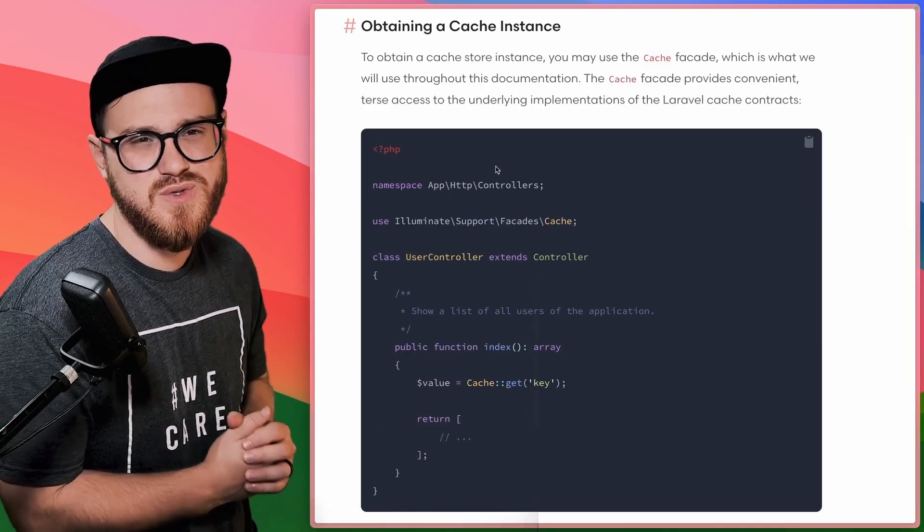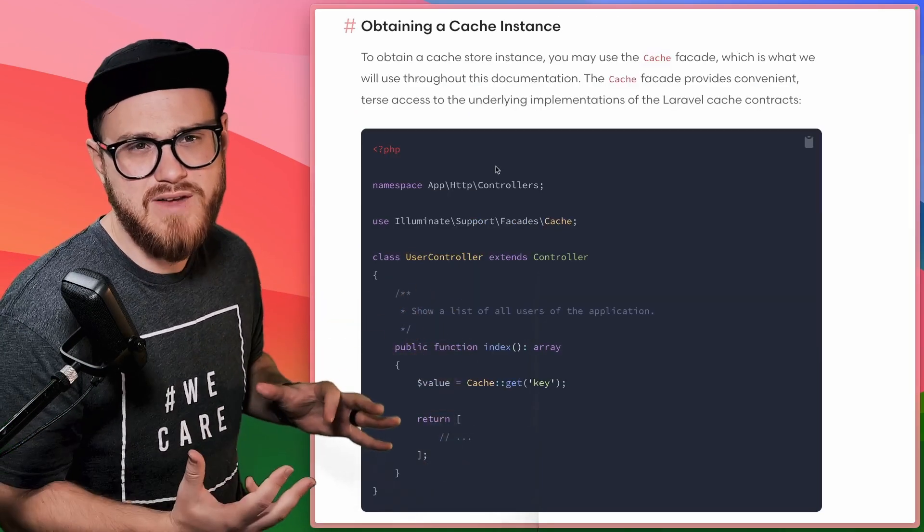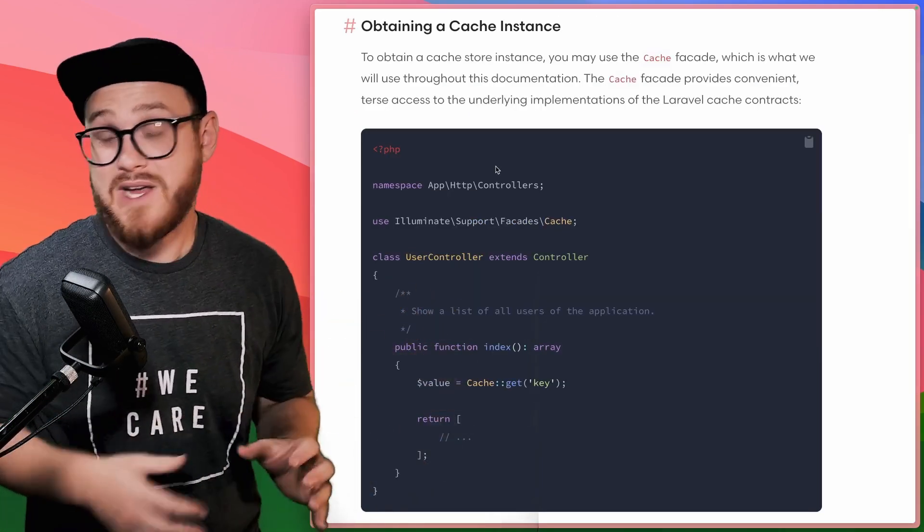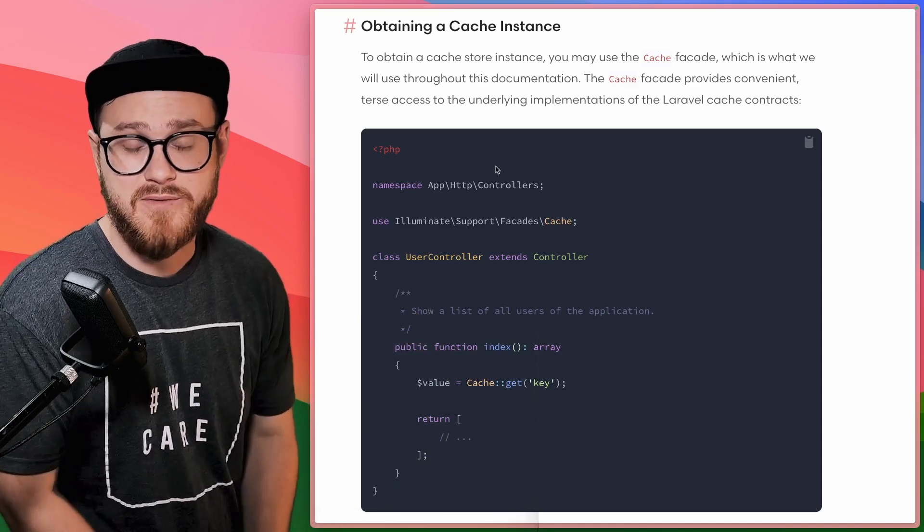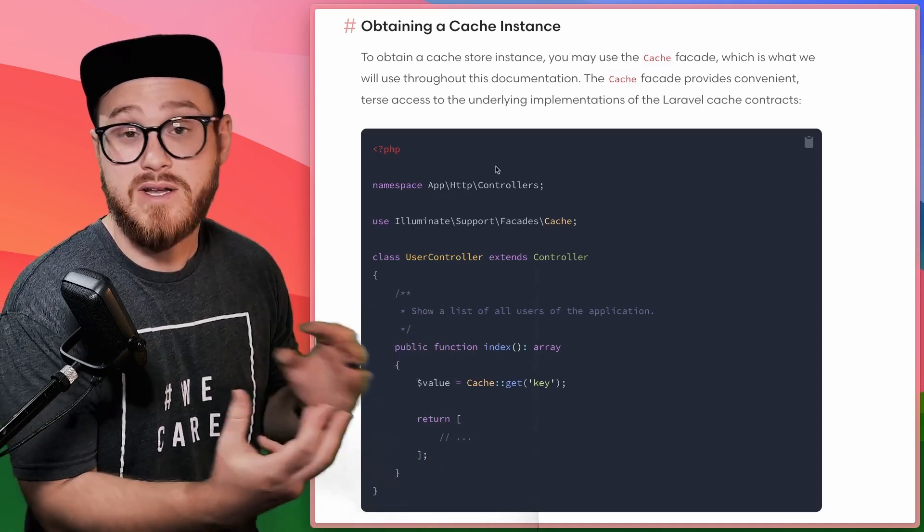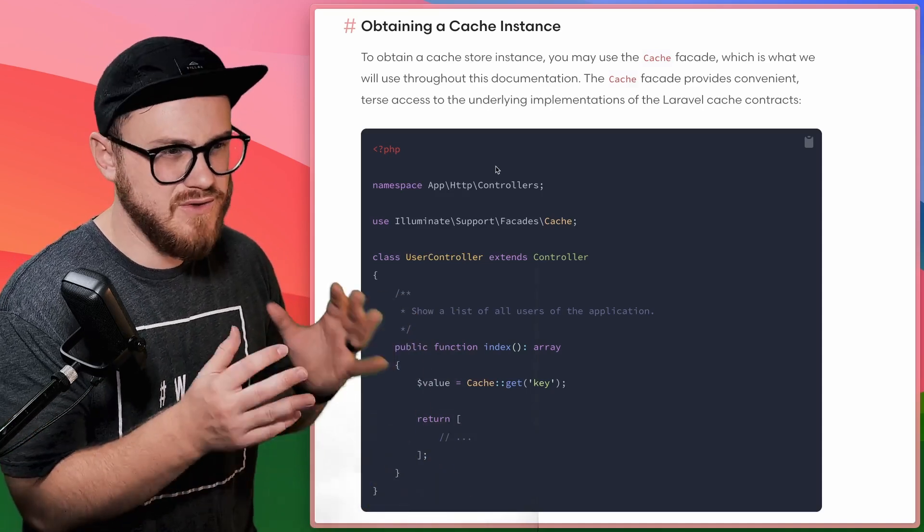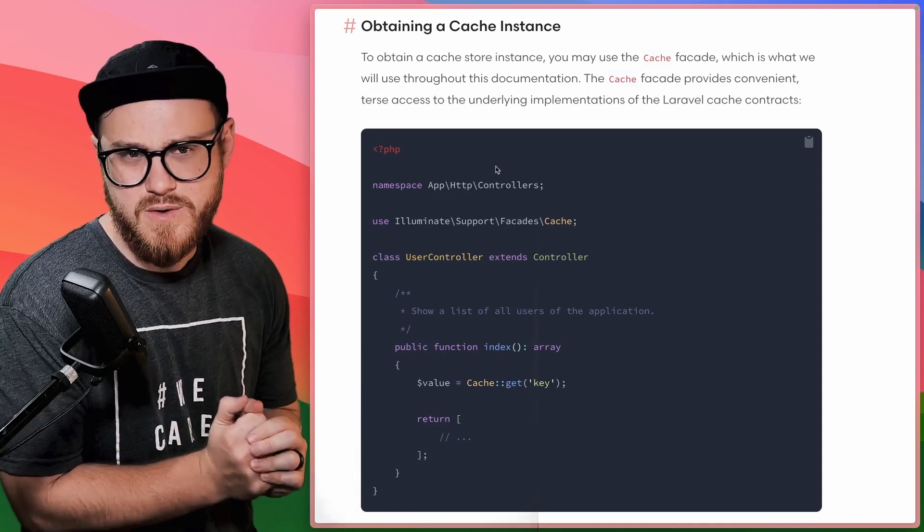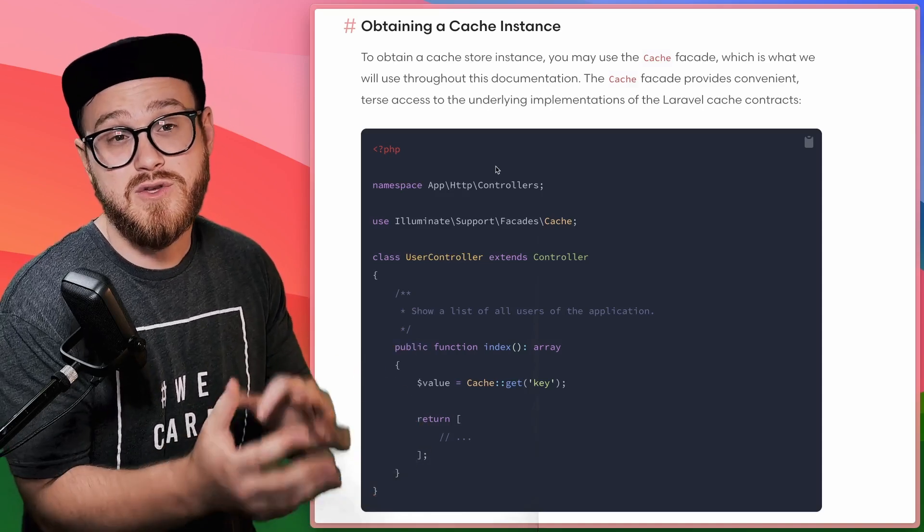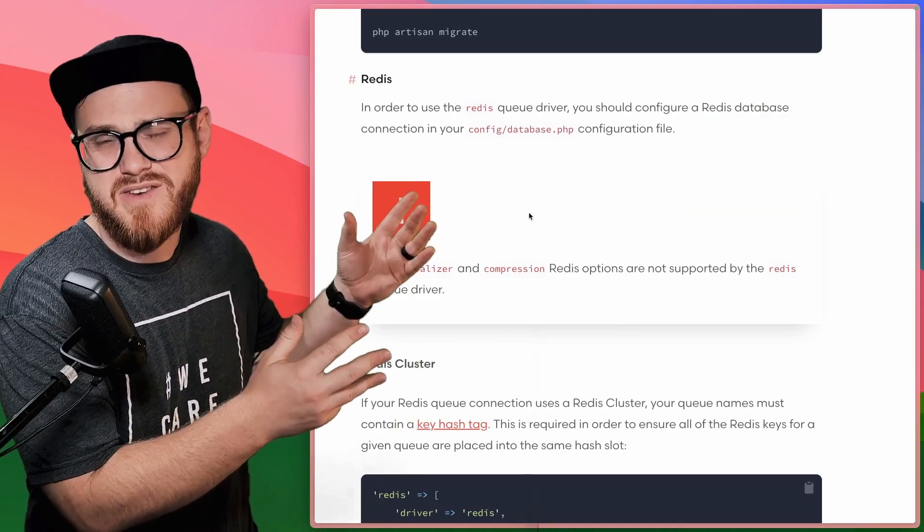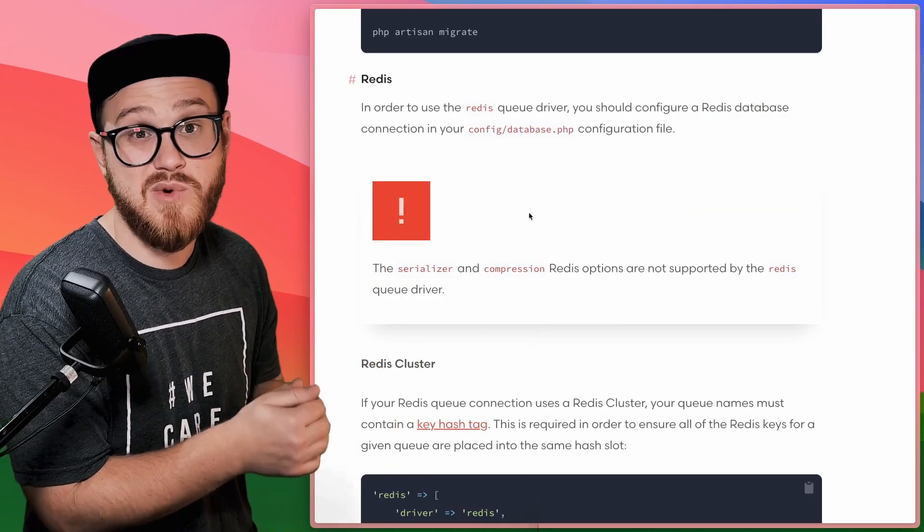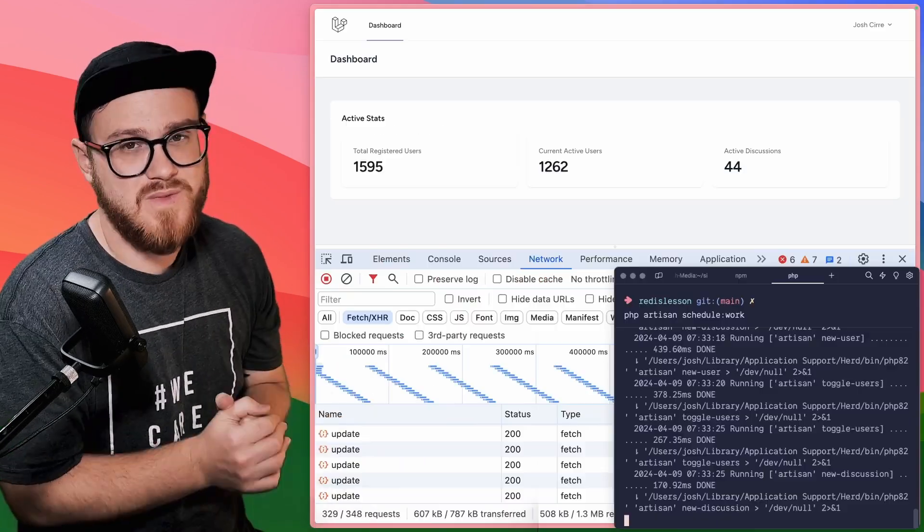While Redis is largely used as a cache or session driver, you might have a specific use case in mind for an in-memory database, like Redis, where you can use the examples that we're going to be going over for that particular use case. Additionally, Laravel allows you to set up Redis as its queue driver as well.